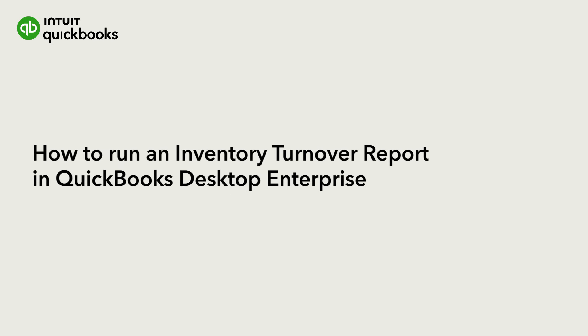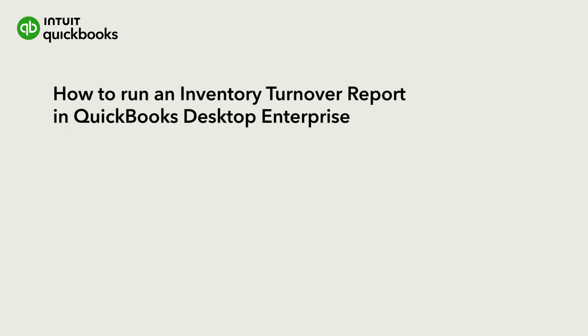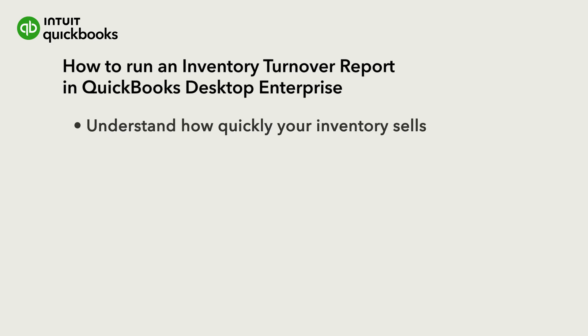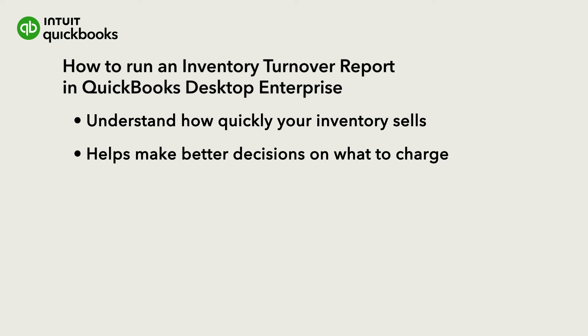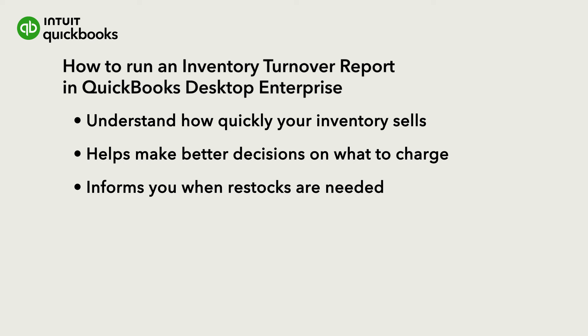Hi, this is Alana from the QuickBooks team. QuickBooks Enterprise helps you understand how quickly your inventory sells with the Inventory Turnover by Item report. Understanding your inventory turnover helps you make better decisions on what to charge customers and when or if to reorder stock.